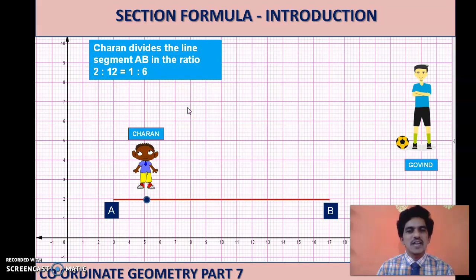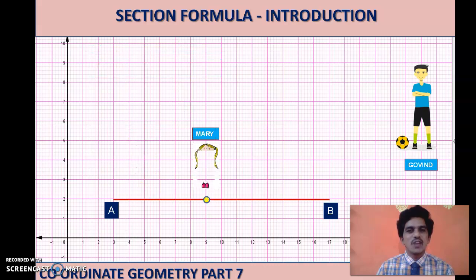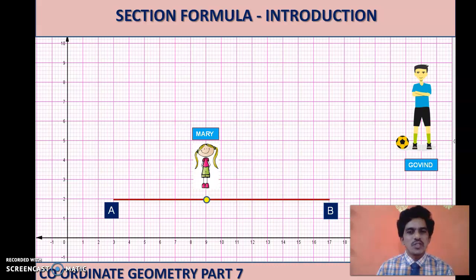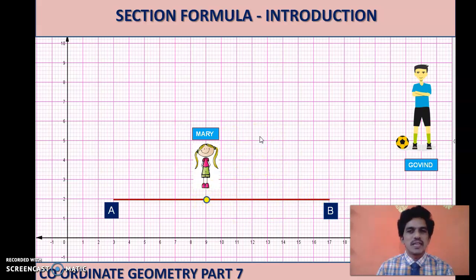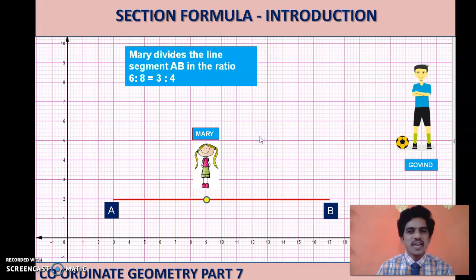Now let us take the case of Mary. Mary is standing at a dot colored in lemon yellow. We count the number of units to her right side — there are six units — and to her left side there are eight units. Mary divides line segment AB in the ratio 6 is to 8. Cancelling the common factor, this simplifies to 3 is to 4.